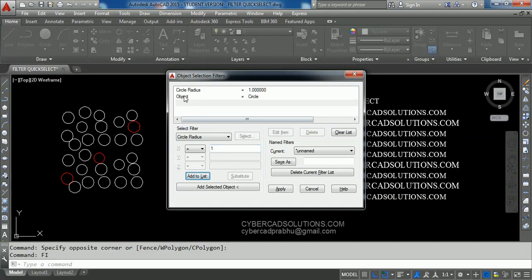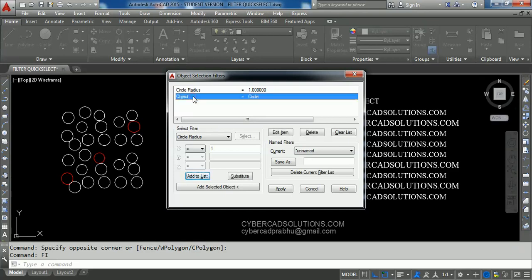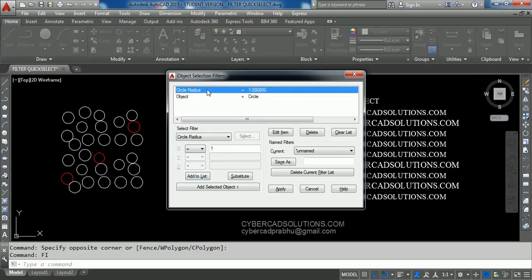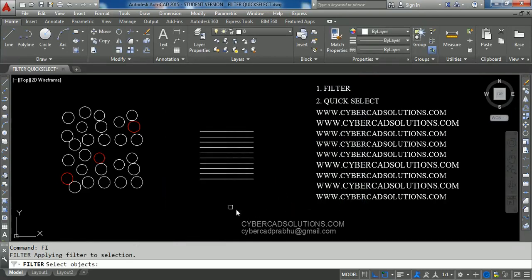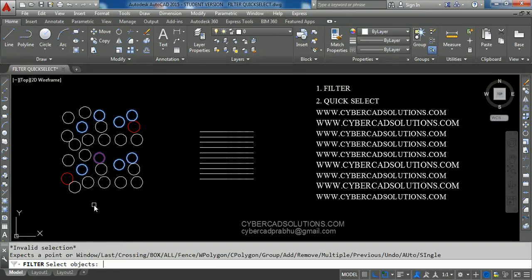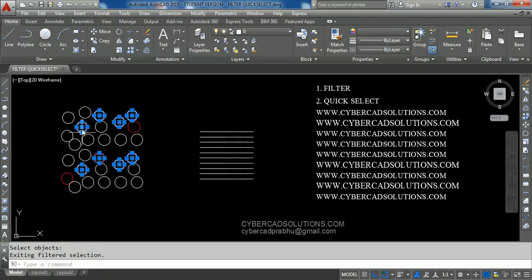That property will be added to the filter property list. We can see the object to be selected is Circle and its radius must be one unit. Now we have to apply this filter on all objects — click the Apply button. You can select using a crossing window or type All at the command prompt and press Enter, then Enter again to finish. You can see the circles with radius one are selected.